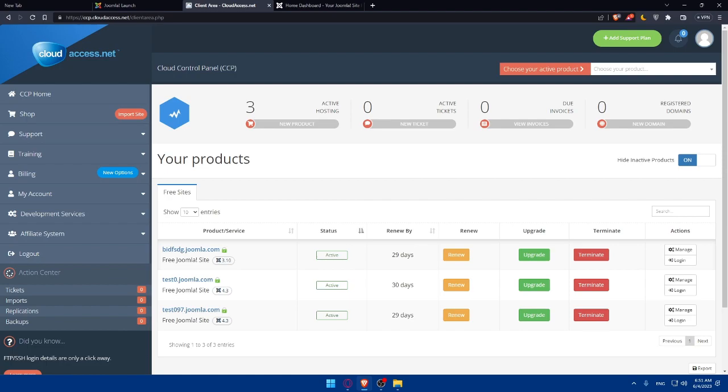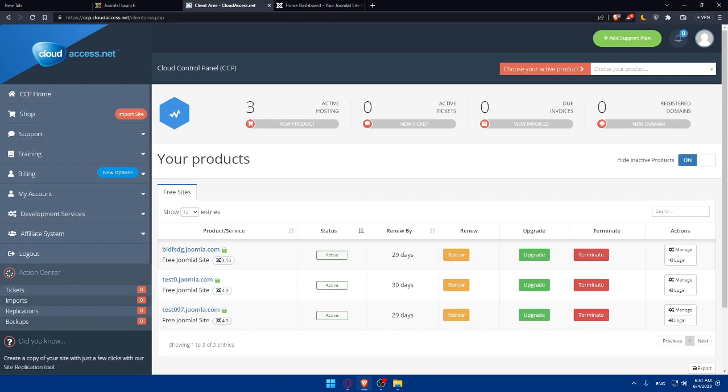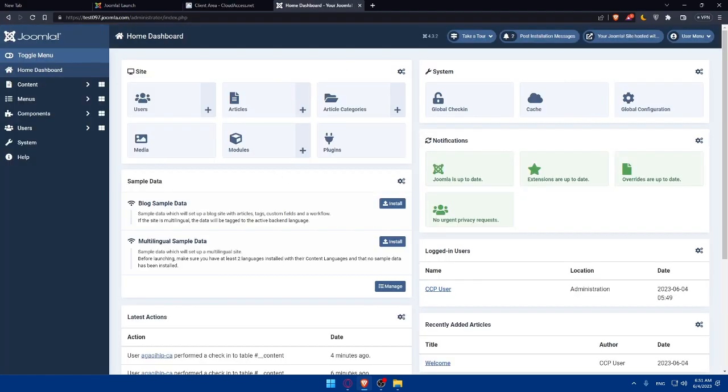The name servers are typically provided by your hosting provider and are required to connect your domain to your Joomla website. In order to connect your domain to Joomla website, you will need to access the domain management settings provided by your domain registrar. This is typically done through a web-based control panel or dashboard. In the domain management settings, locate the option to update the name servers and enter the name servers provided by your hosting provider and save the changes. This will point your domain to your hosting account.